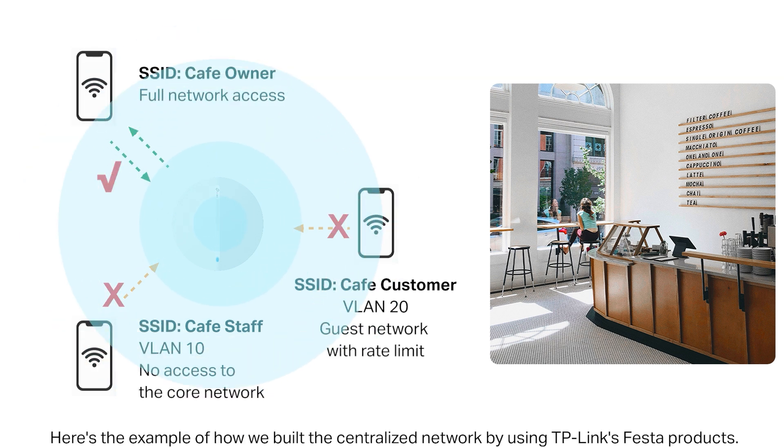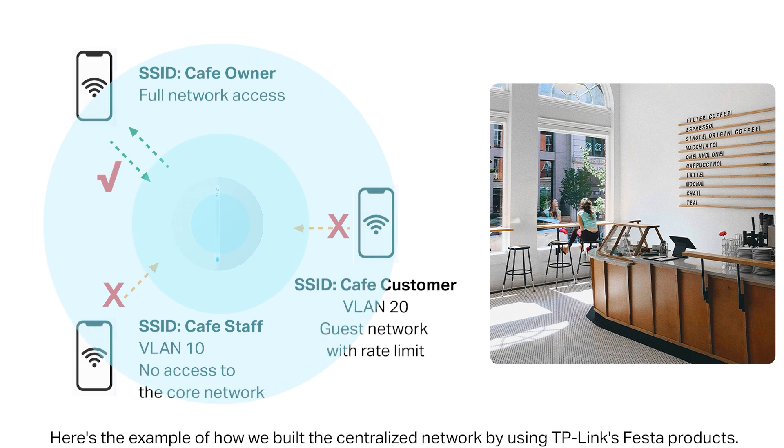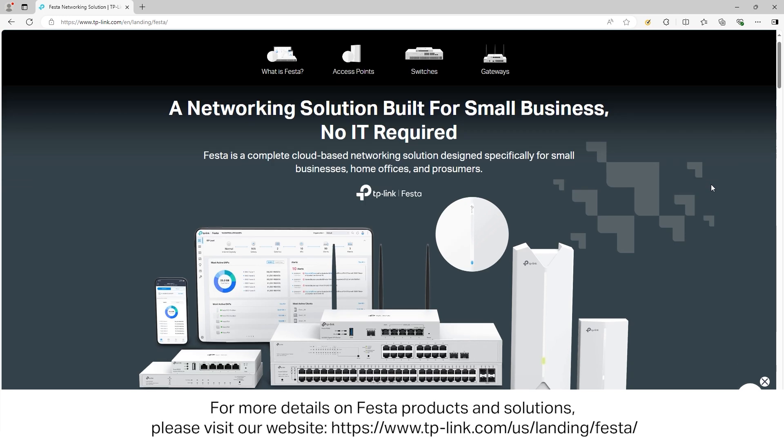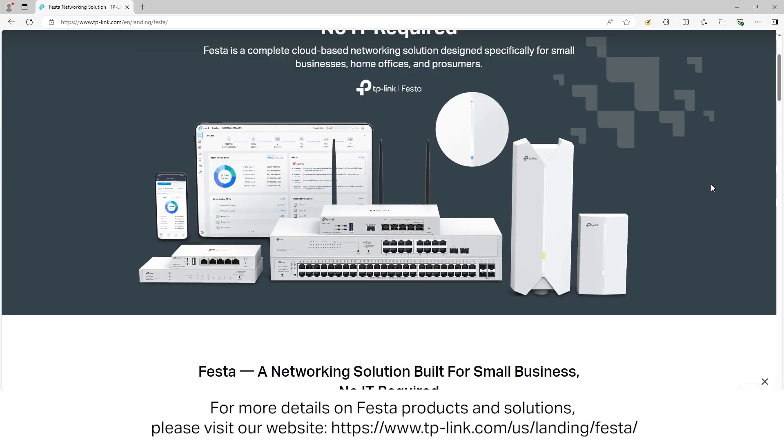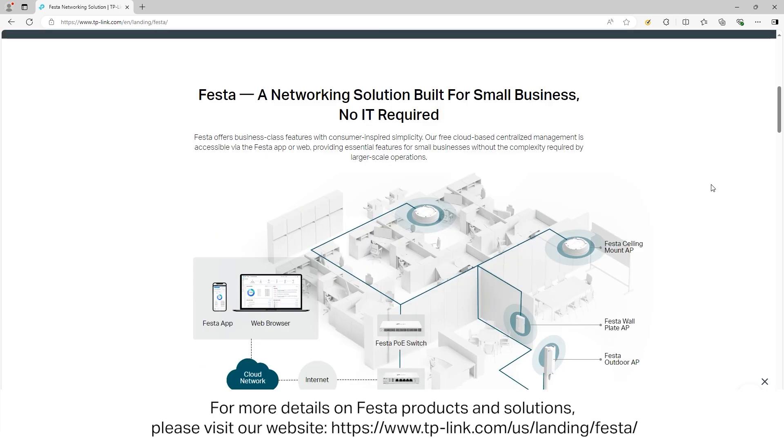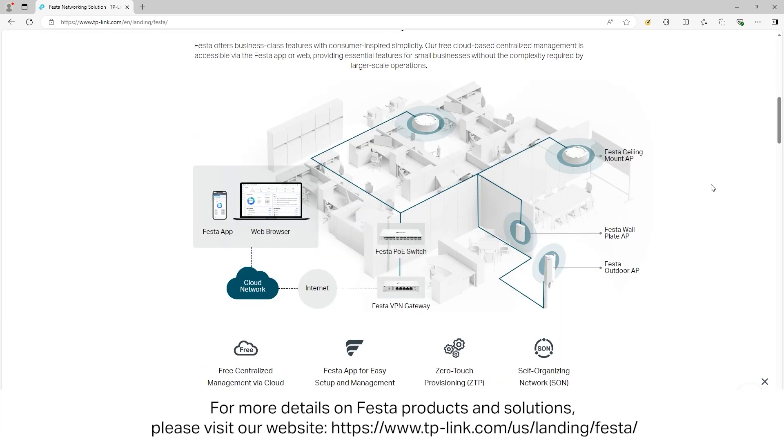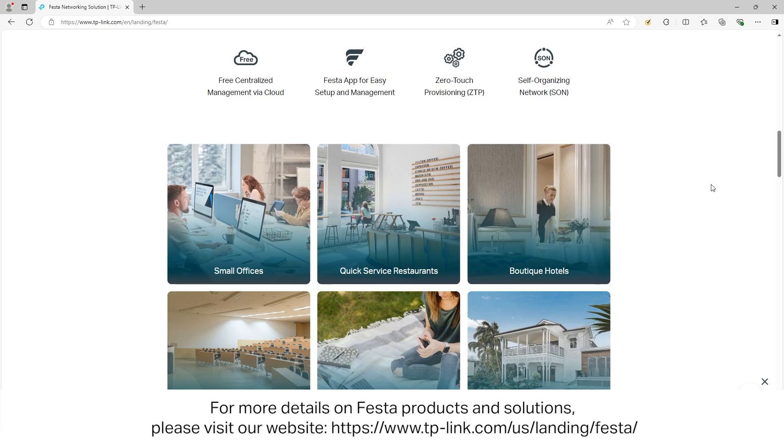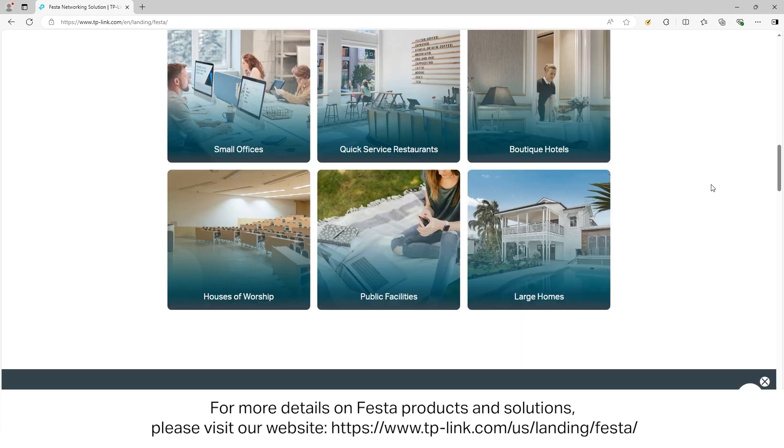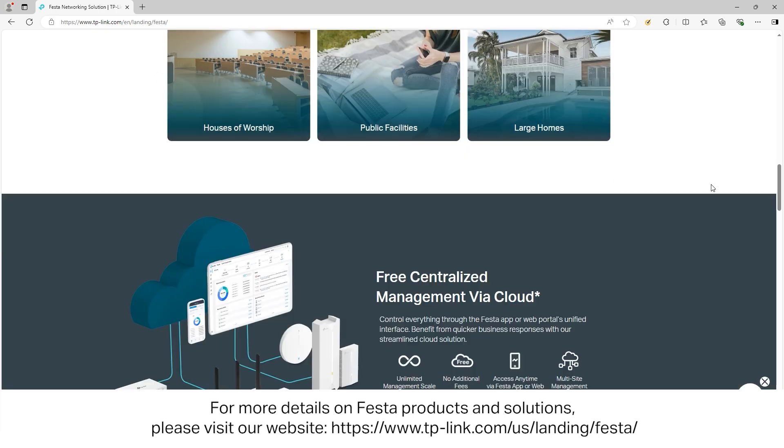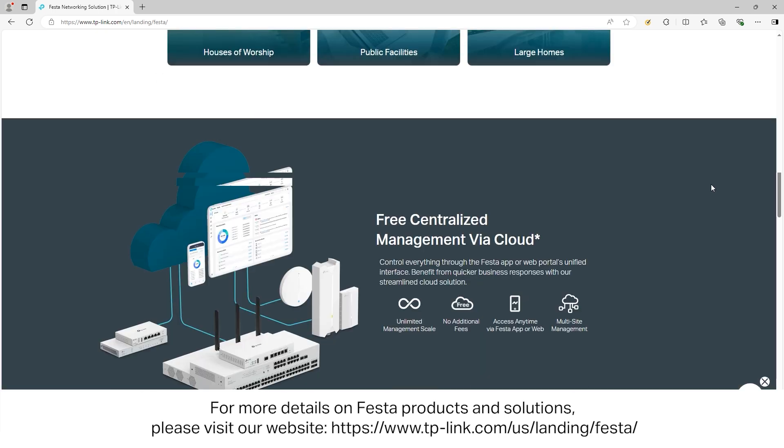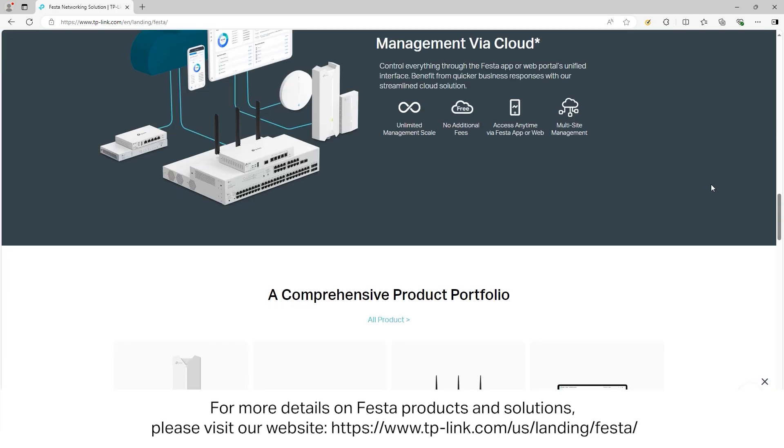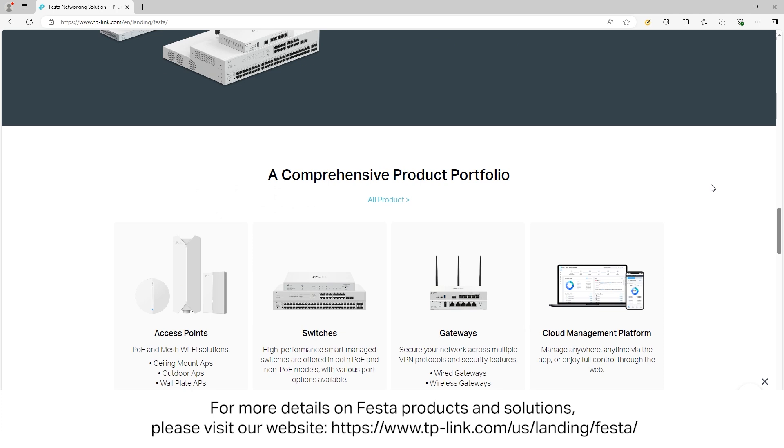Here's the example of how we built the centralized network by using TP-Link's Festa products. For more details on Festa products and solutions, please visit our website, https://www.tp-link.com/us/landing/festa.